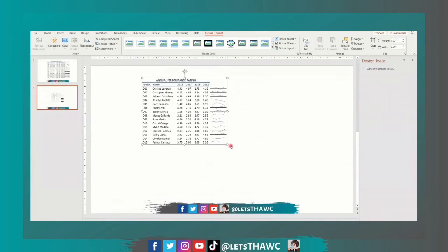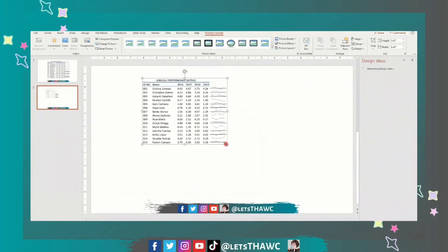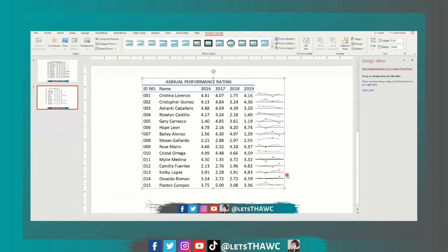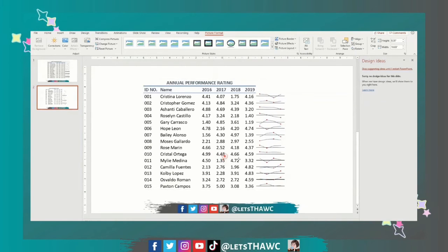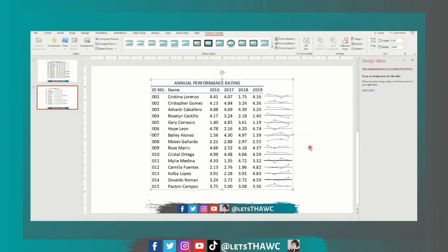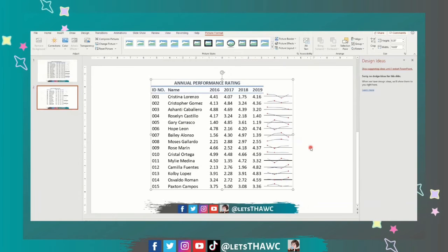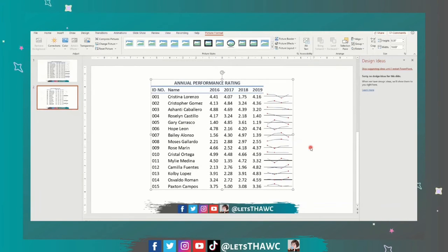And there you will not see the grid lines anymore. I hope this short tutorial is very helpful so that you can make your presentation cleaner in your presentation deck. Thank you again for watching, don't forget to subscribe. See you soon!